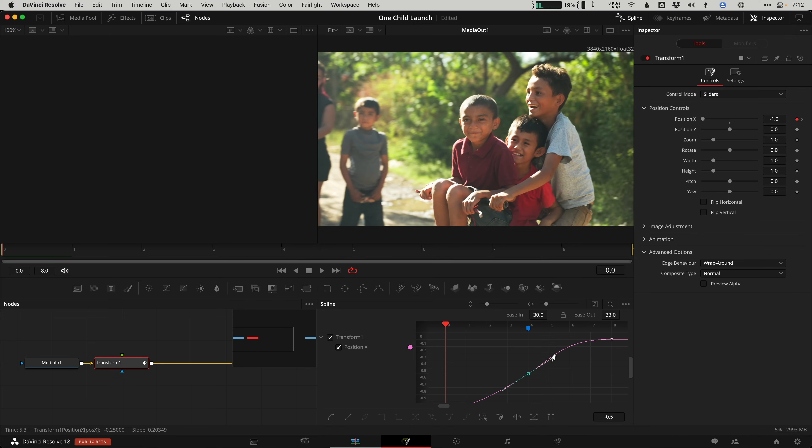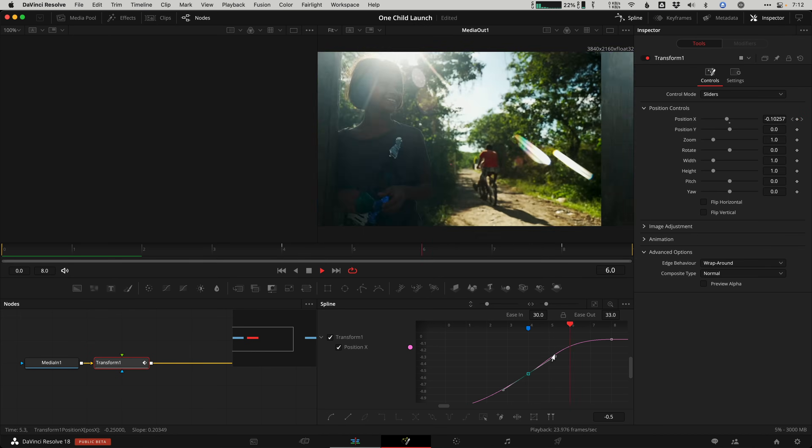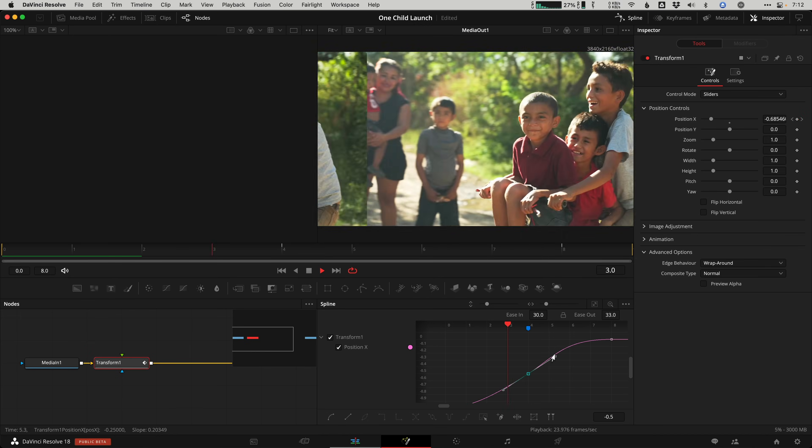If you haven't used the spline editor in Fusion, this is one of my favorite reasons for learning the Fusion page. It's just much more controllable than the edit page splines for smoother animations. It lets the animations start slow, get fast, and then slow down, which is how physics move in real life.